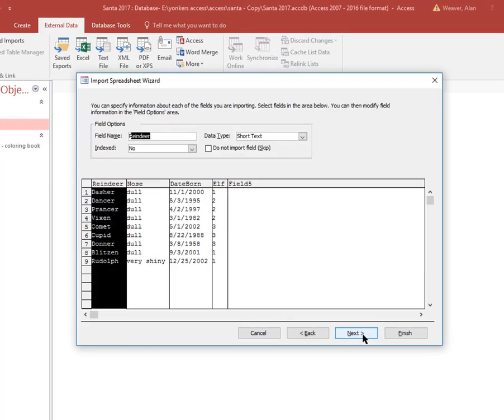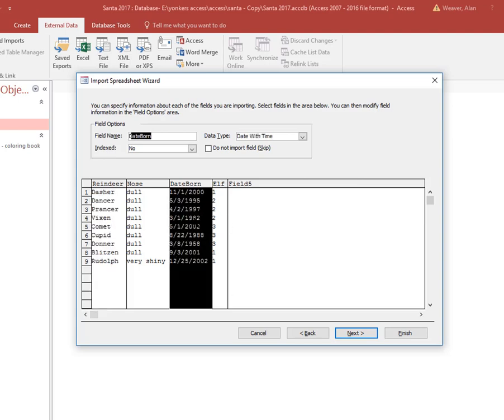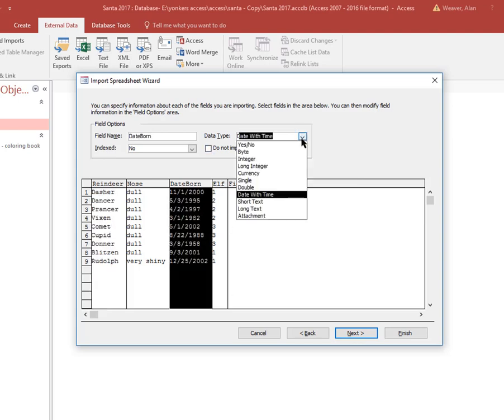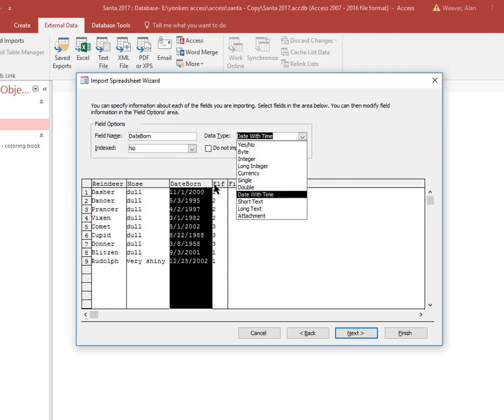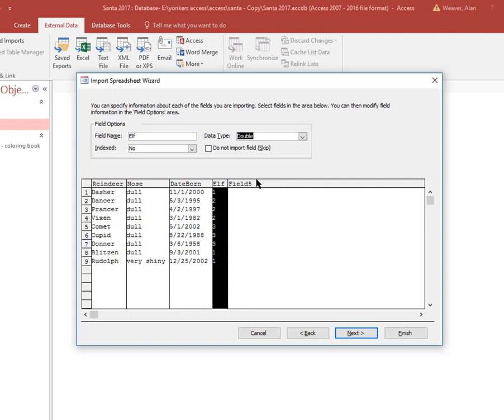When you're doing this, a lot of times you just follow your instincts. We're going to leave this all alone here. Like if I go into date born here, I could say changes over here, just something another type of thing here. But what I want to do when I'm in the elf one here, it says double.